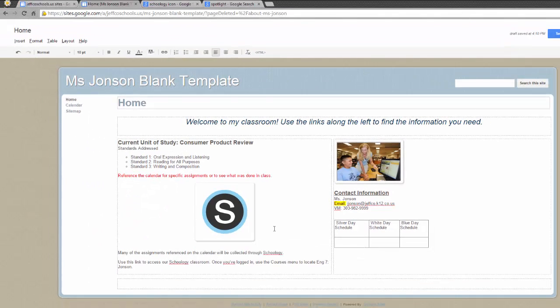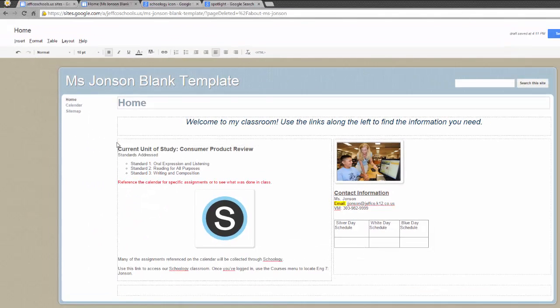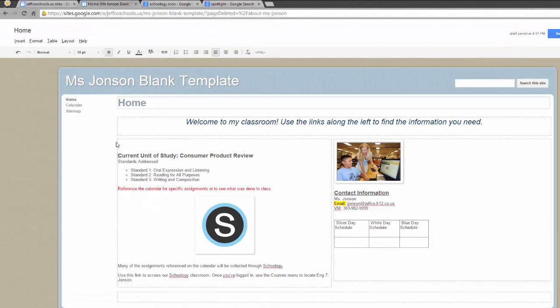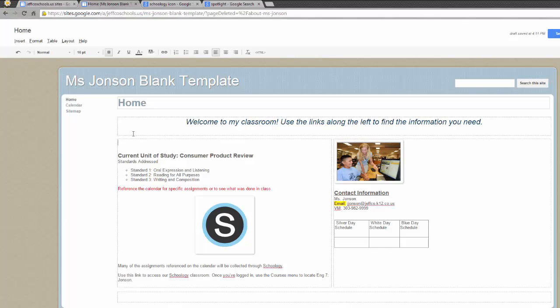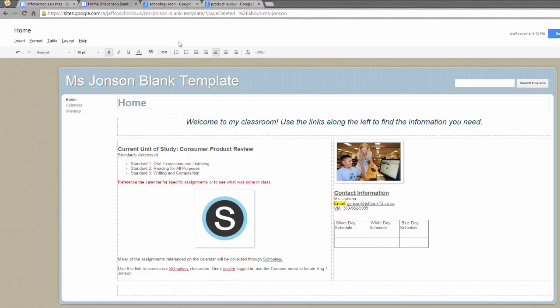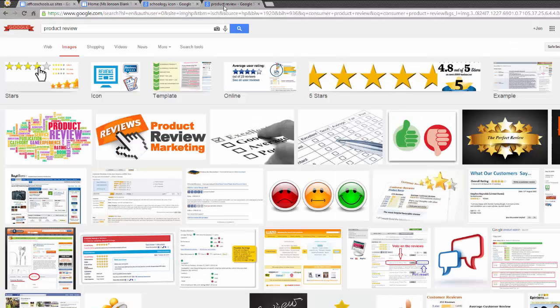The third option to add a picture is the simple drag and drop method. Make sure you are in editing mode on the page of your site where you want the image to appear.